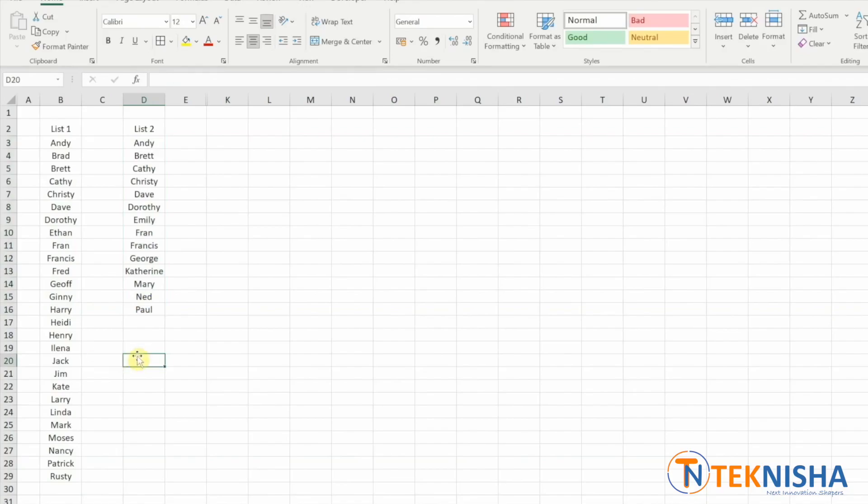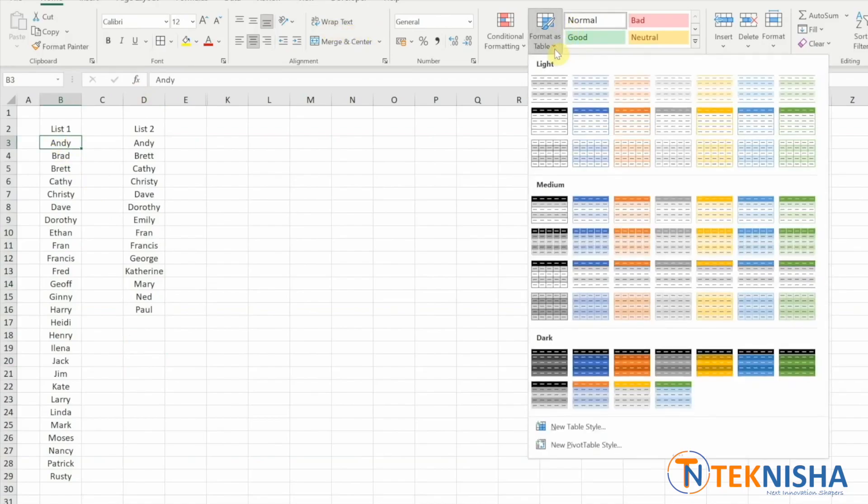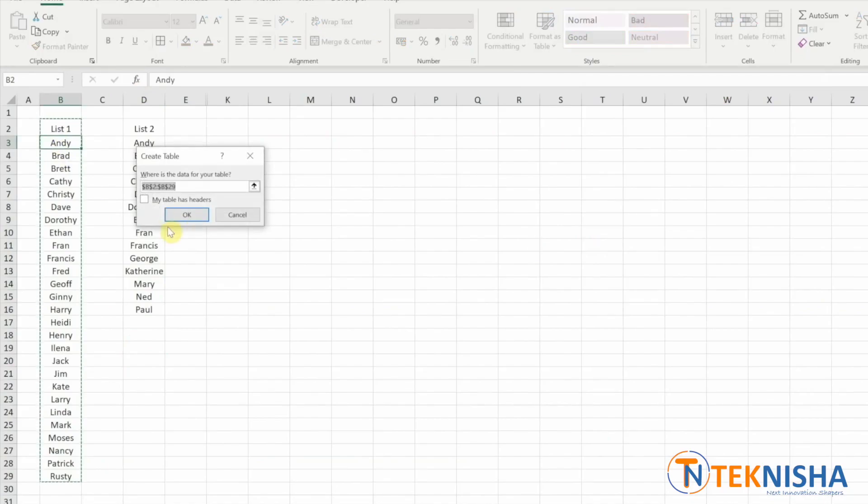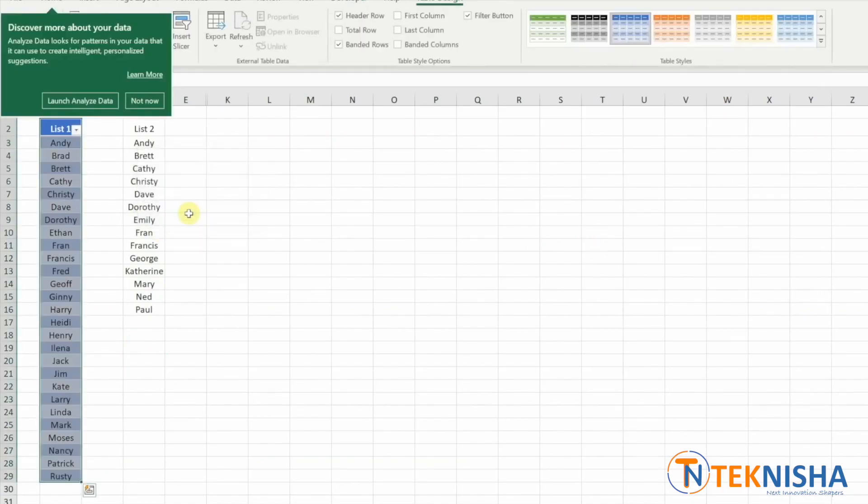Before we proceed, I would like to convert both lists to tables. To do that, I can click anywhere within one of the lists. And in the home tab, I have an option format as table. I say my table has headers, okay.